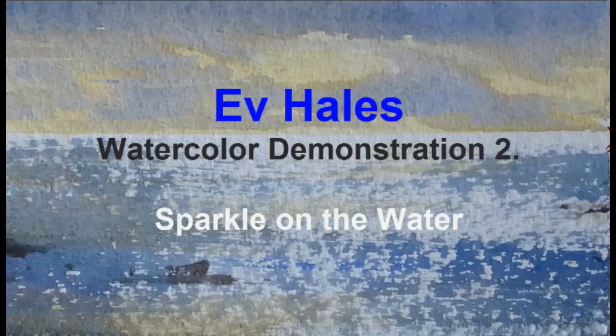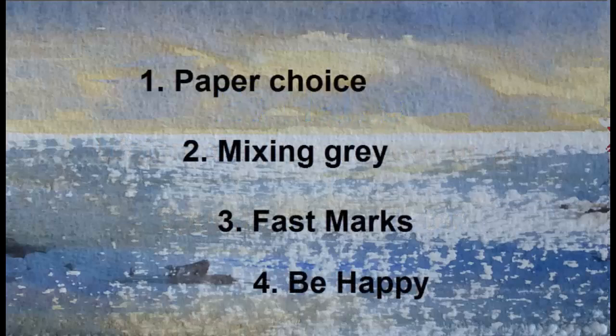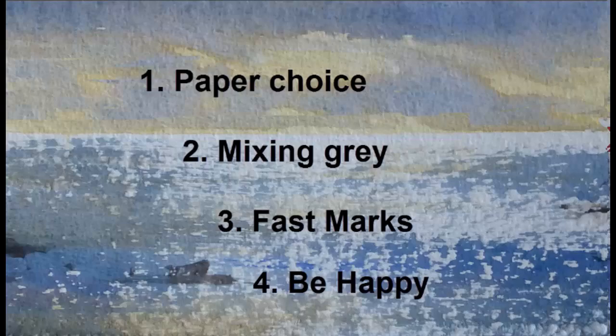I'm Ev Hales. Welcome to my watercolor demonstration, Sparkle on the Water. There are four things: the paper choice, mixing grey, fast marks, and learning to be happy.